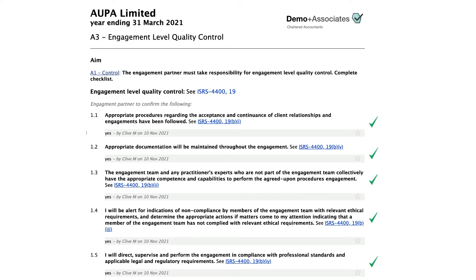Step 3: Complete the engagement level quality control checklist. This is about the engagement partner understanding their responsibilities and documenting this.